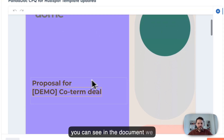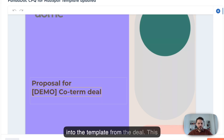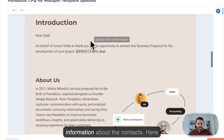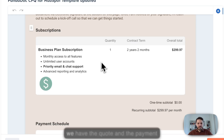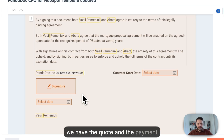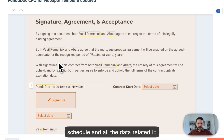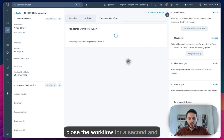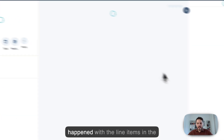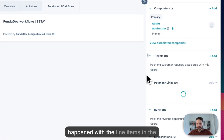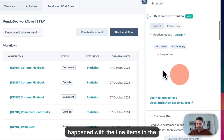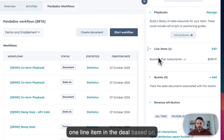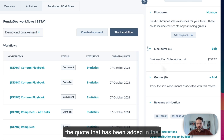As you can see in the document, we have the data that has been pulled into the template from the deal. This is the name of the deal, we have the information about the contacts, here we have the quote and the payment schedule, and all the data related to the billing information. So let me close the workflow for a second, and let's have a look at what has happened with the line items in the deal. As you can see, we have added one line item in the deal based on the quote that has been added in the document.